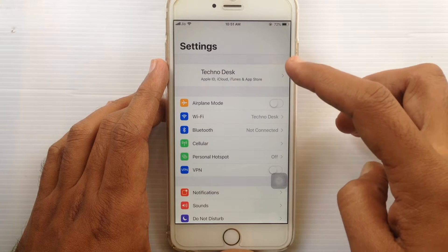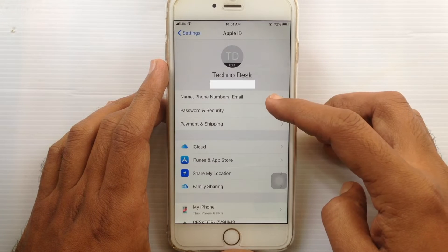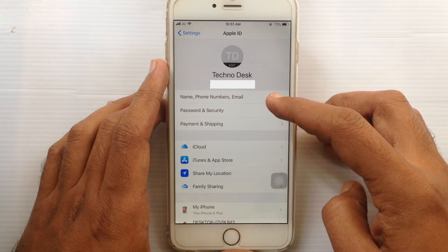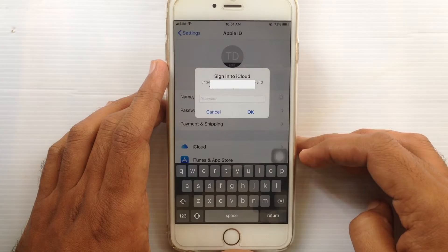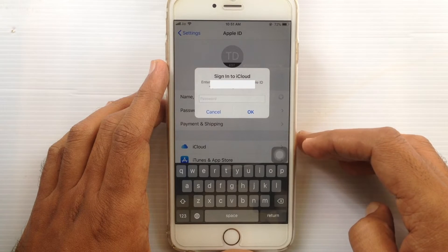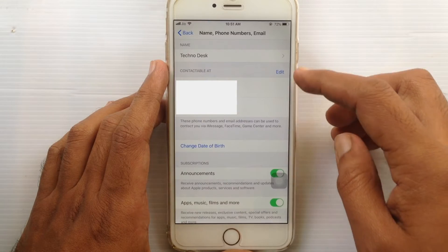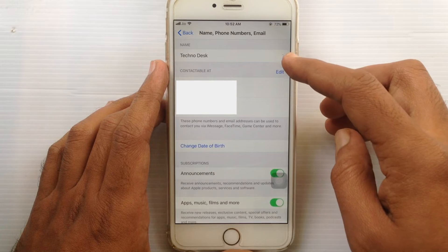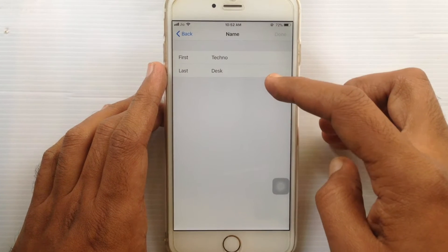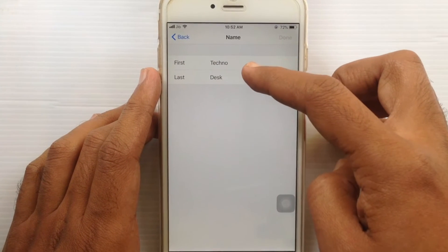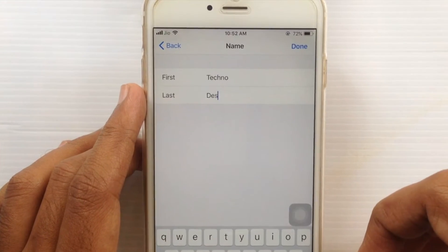Tap on your iCloud name, then tap on Name, Phone Numbers, Email. Enter your Apple ID password and tap the OK button. Now tap on your previous name and type a first name and last name.